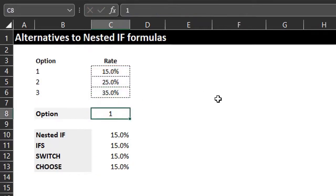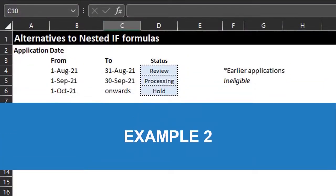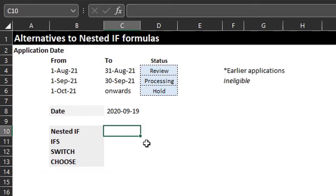All functions should return the same answer when a selection is made. Let's move on to the second example. Application dates and their corresponding statuses are listed here. Applications submitted between August 1 and August 31 are under review; those between September 1 and September 30 are processing; and those from October 1 are on hold. In formula terms: dates greater than or equal to August 1 are under review, September 1 are processing, October 1 are on hold, and any date before August 1 is ineligible.